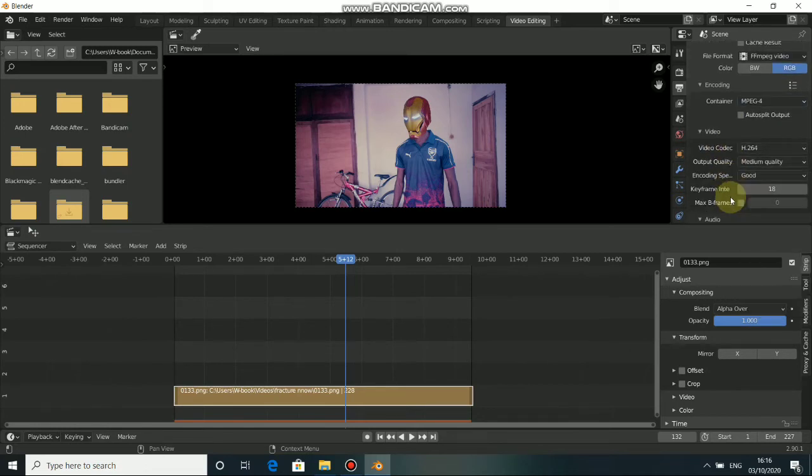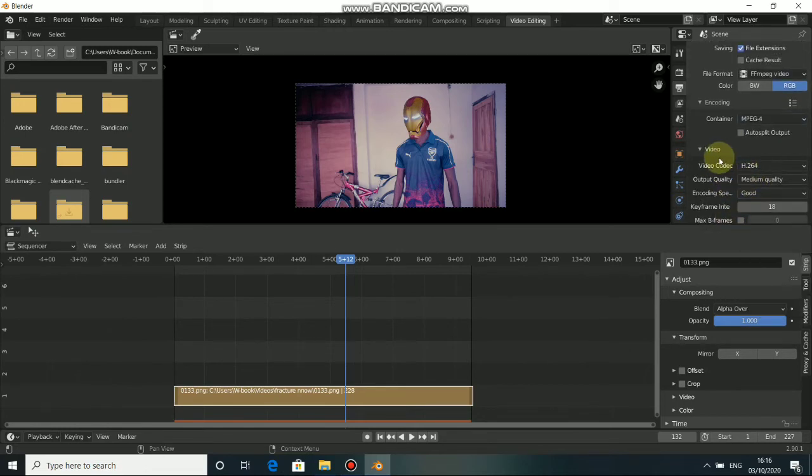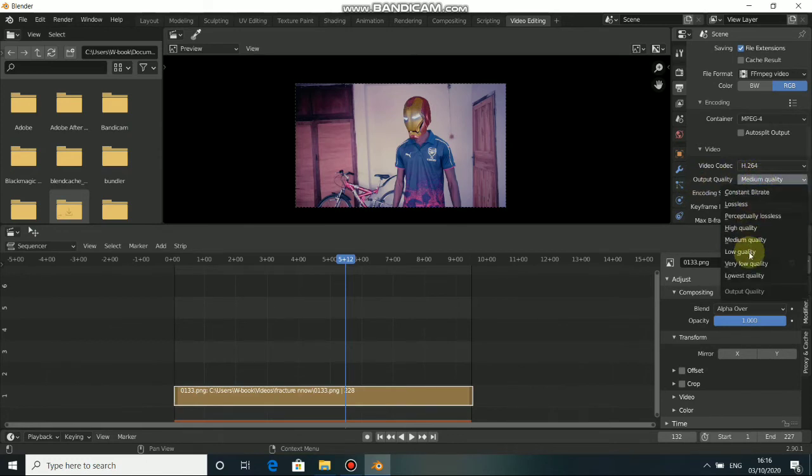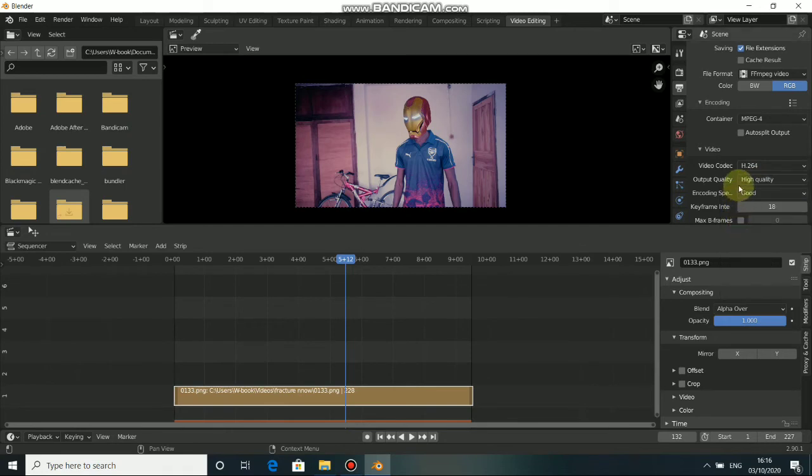Now, you have the H.264 format. And you can change the quality from medium quality to high quality. Alright, now we are good to go.